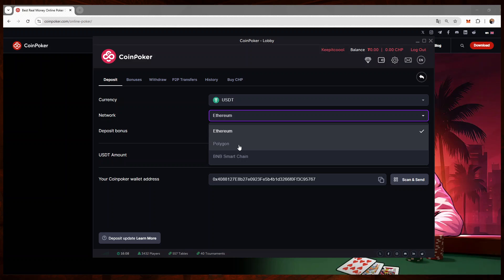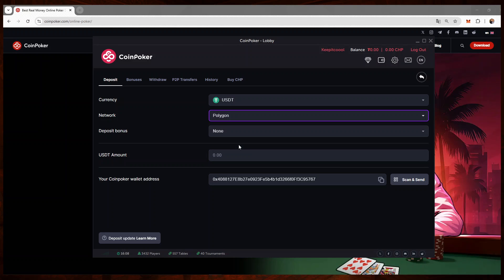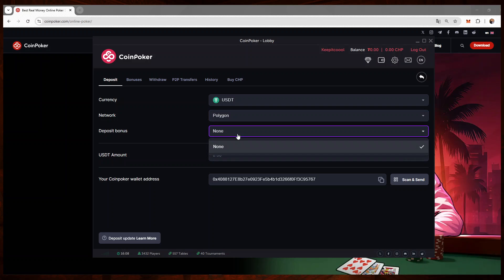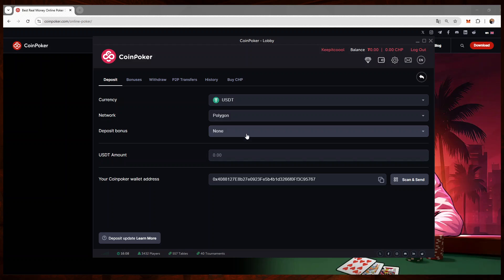Again, I personally use Polygon because the fees are very low. And on this network, if you have a deposit bonus it will show up here and you can claim it. I've already claimed mine, that's why it's showing none.